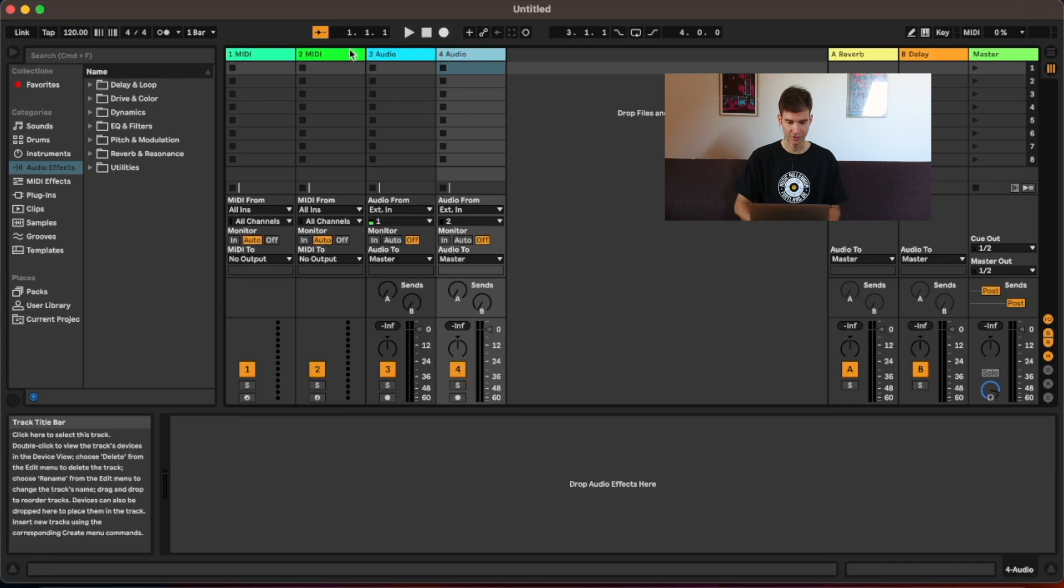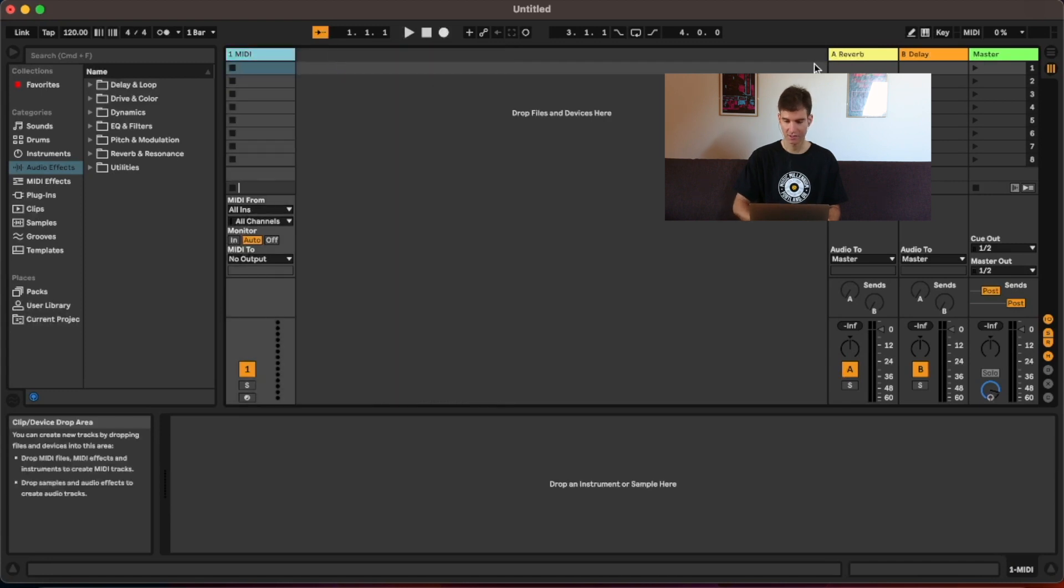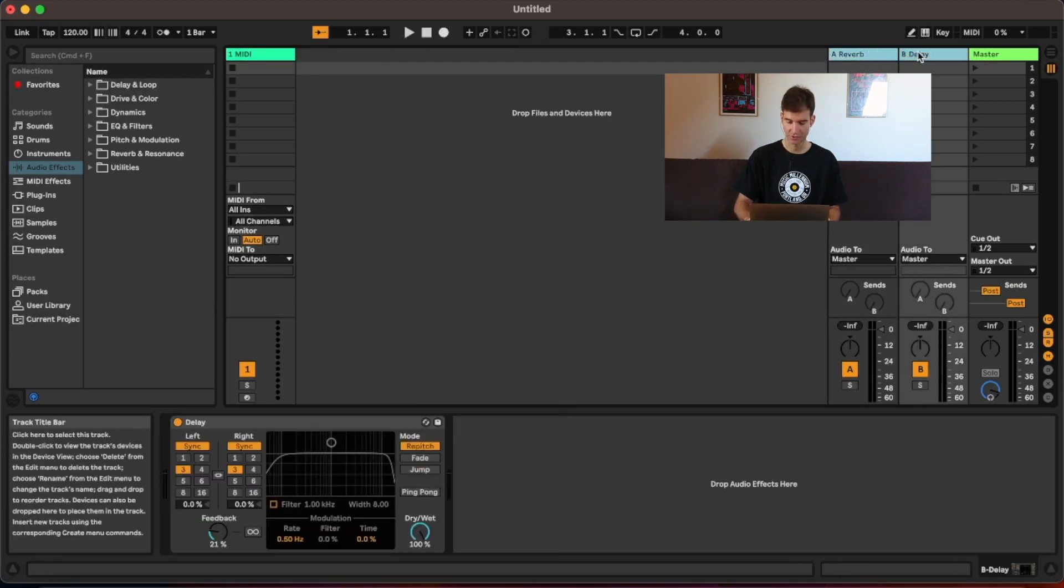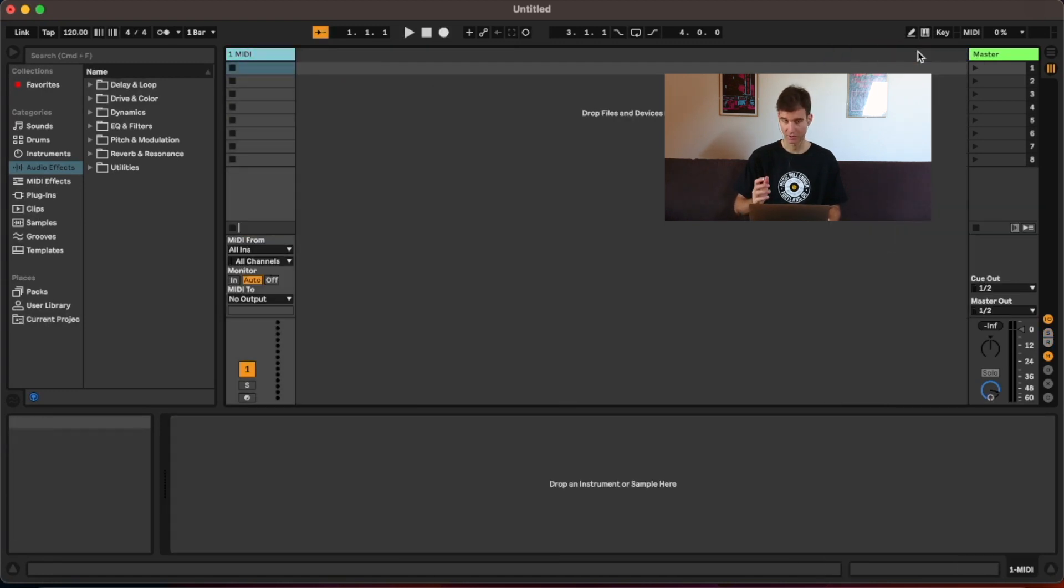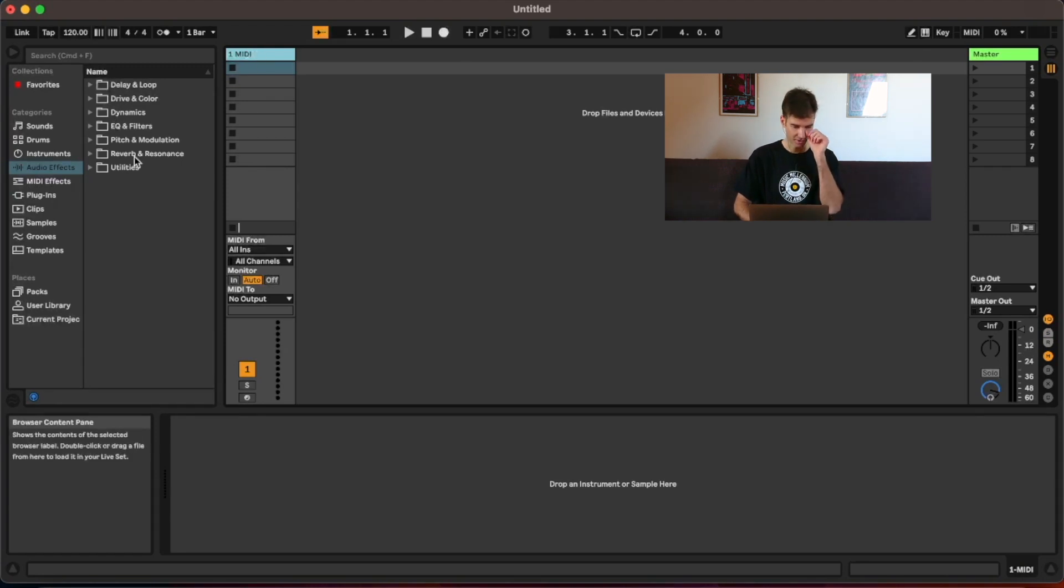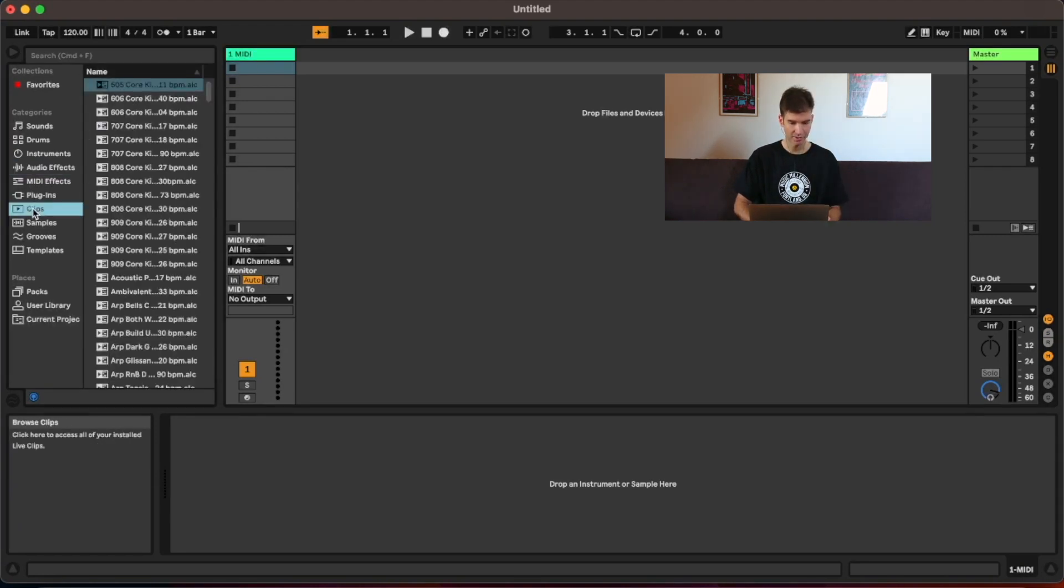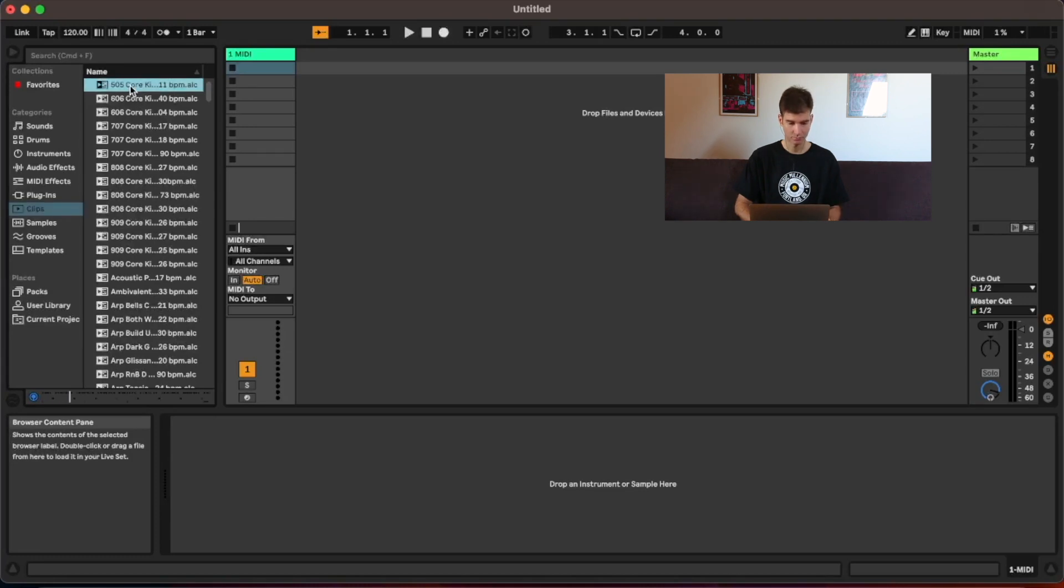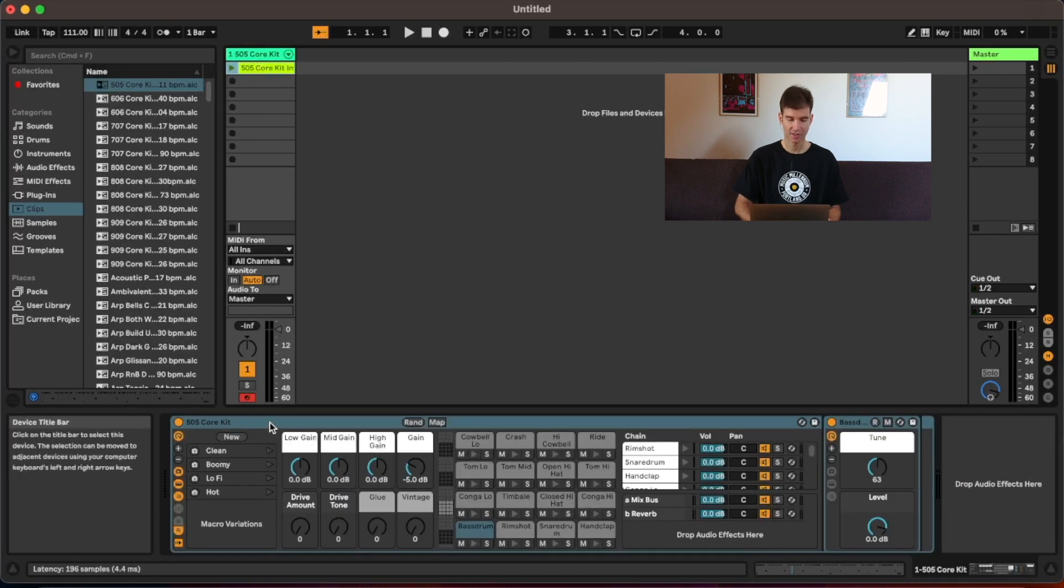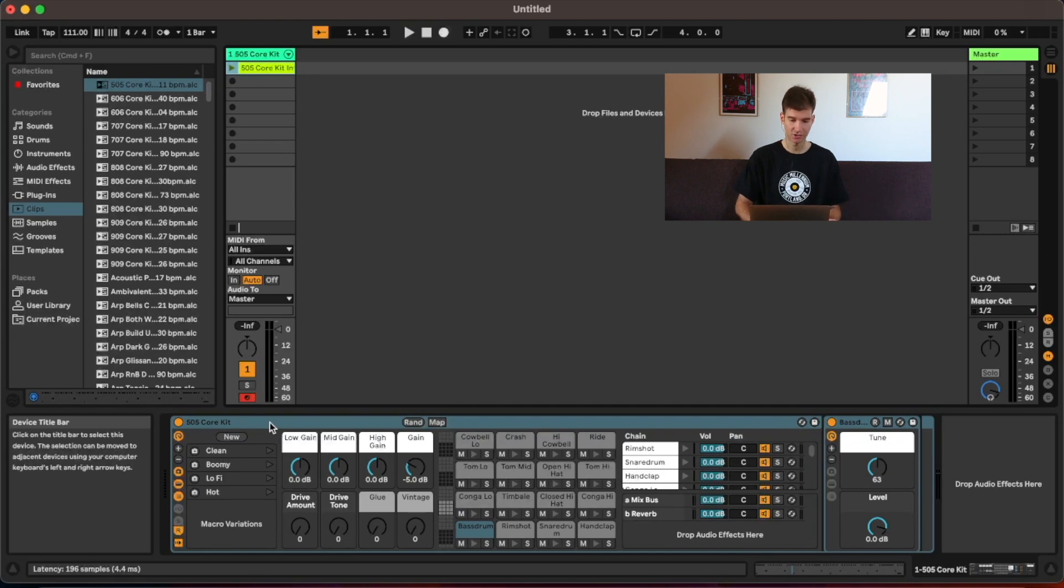So let's get rid of these extra tracks here. Let's get rid of our returns as well. We're not going to use them. So I have a MIDI track here. Let's use one of Ableton's stock clips here, like the first one we have here. A nice 505 clip. I'm going to drag it here. And as you can see, Ableton has already dragged the corresponding instrument onto the MIDI track as well.